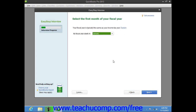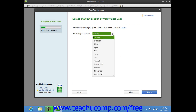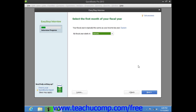In the next screen, you select the first month of your fiscal year from the drop-down menu shown. Your fiscal year is quite often the same as your tax year. A fiscal year is simply a 12-month period used for reporting a company's financial status. For many companies, the first month of the fiscal year is January, which allows them to have a fiscal year that coincides with the income tax year. Once you have selected the first month of your fiscal year, click the Next button to continue.